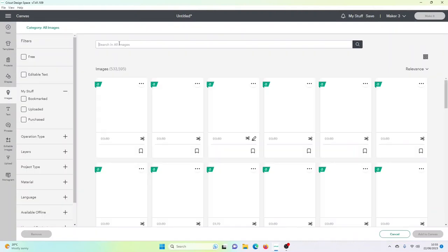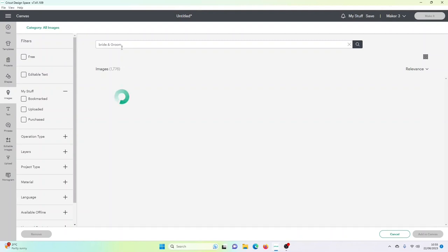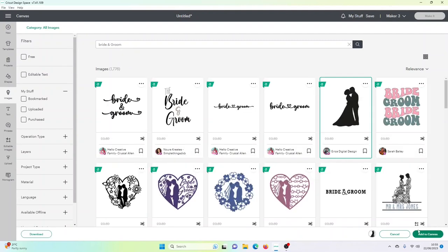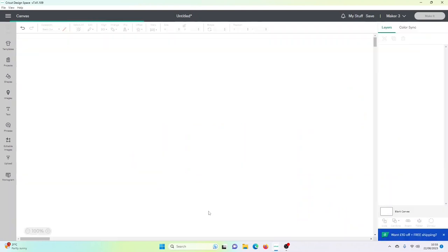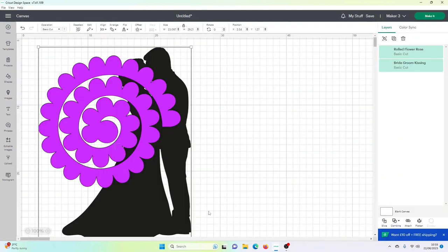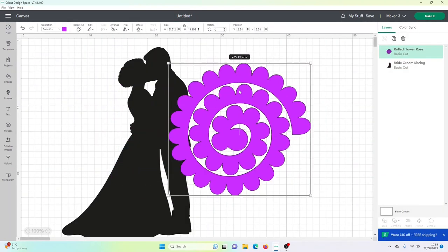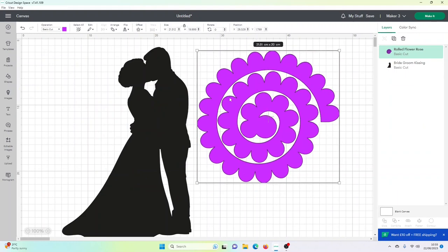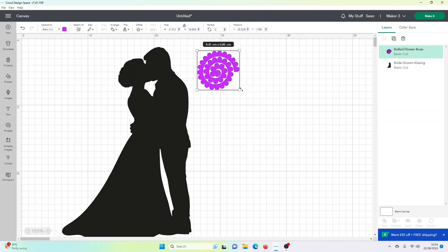So you need to search for the images, choose a bride and groom and then some 3D flowers. You need to resize the flower. I find anything under 8cm is good for the printing and cutting. You can make it a bit smaller.